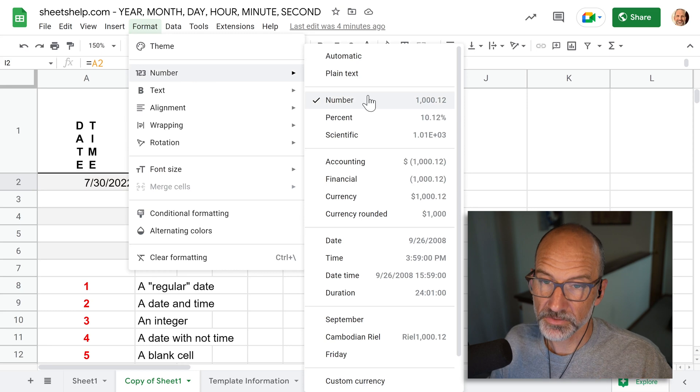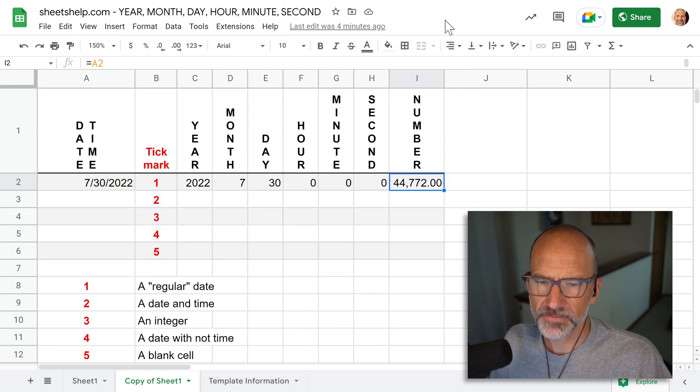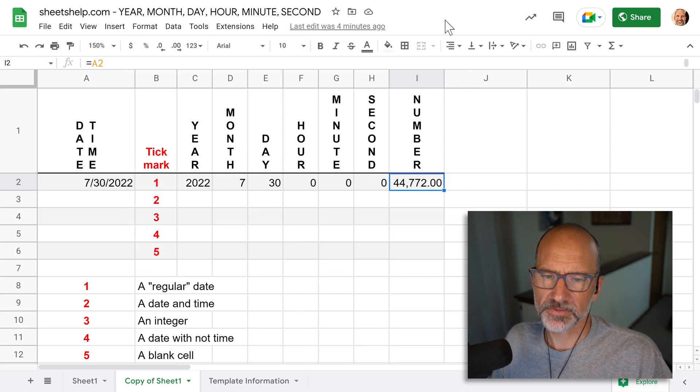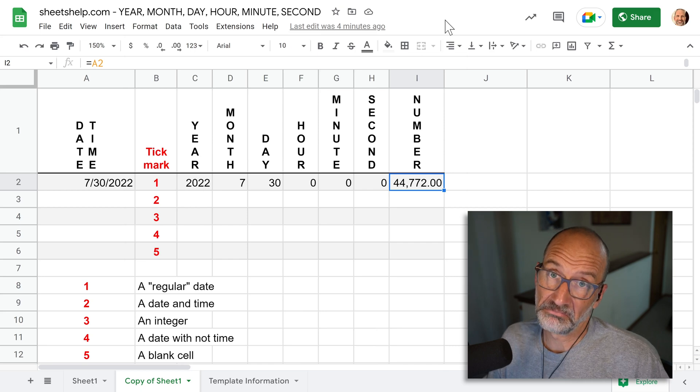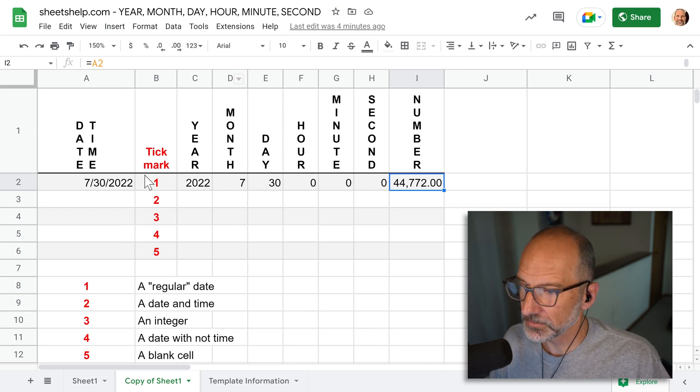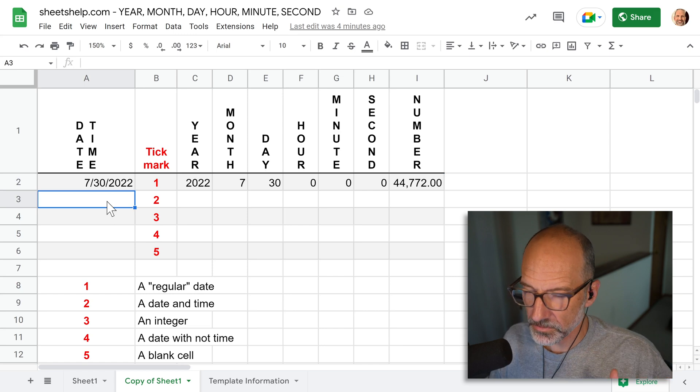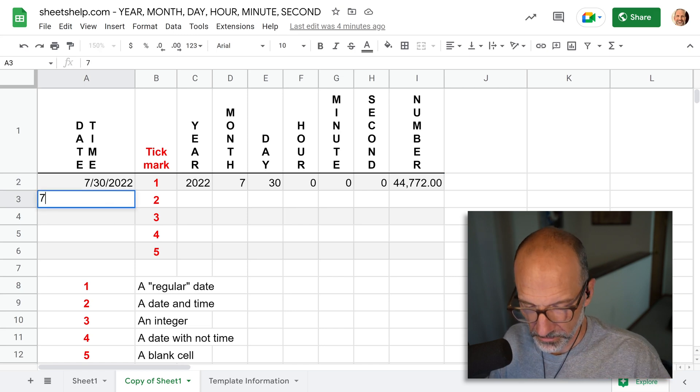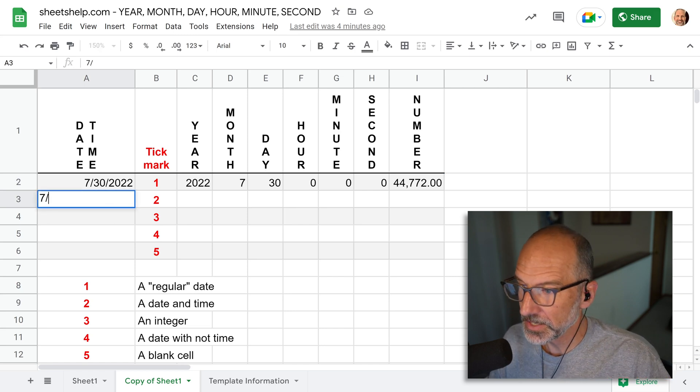And I've gone to the number options and I've said this is a number. So in other words, don't show it as a date. It comes out as 44,772. Alright, weird, right? So let's go forward to understand this a little bit better.